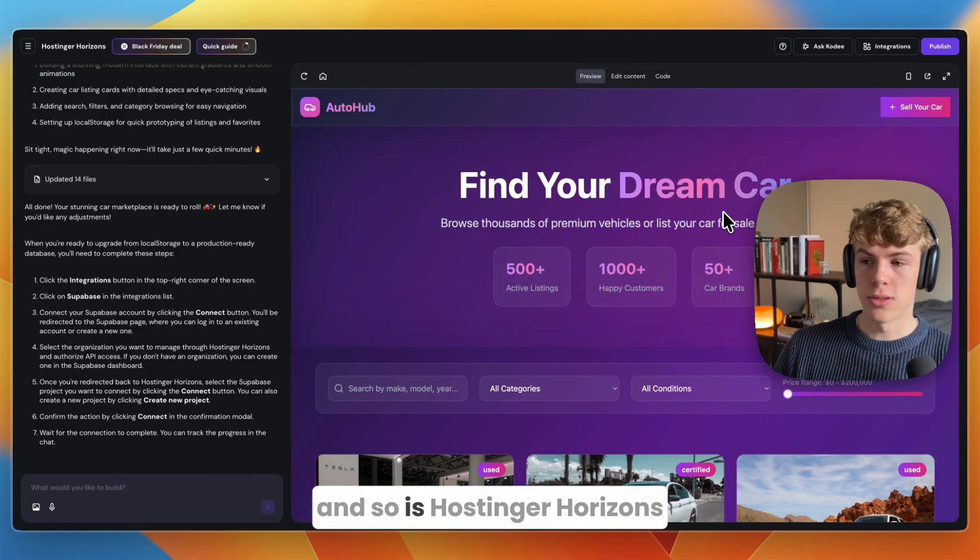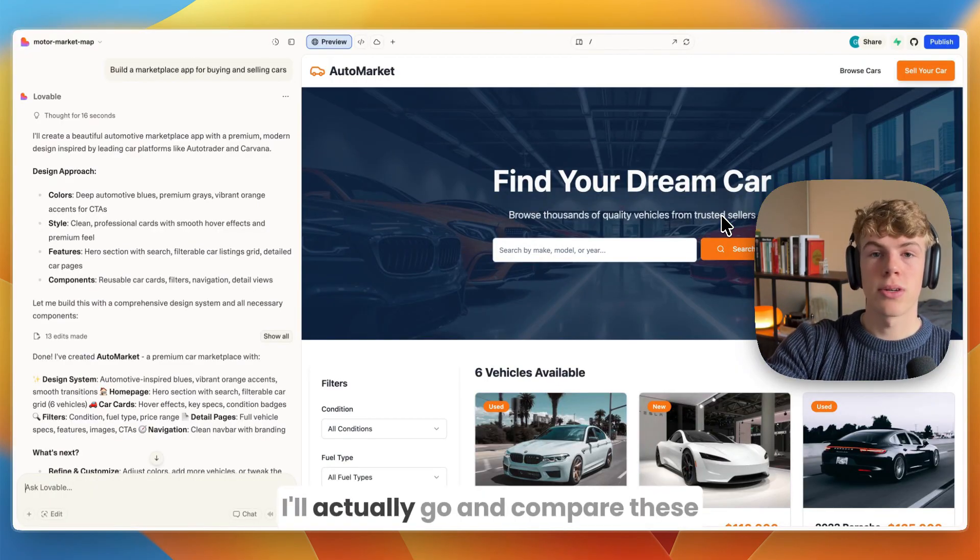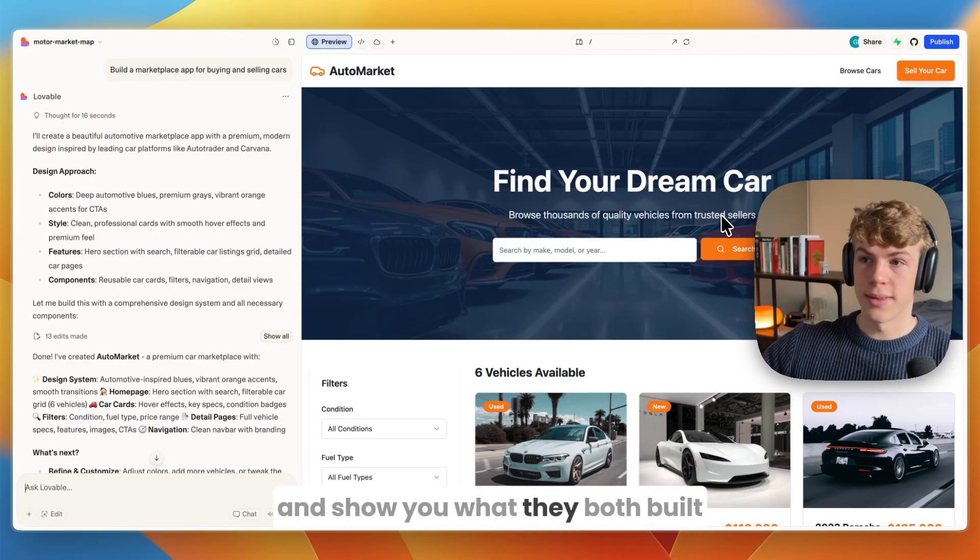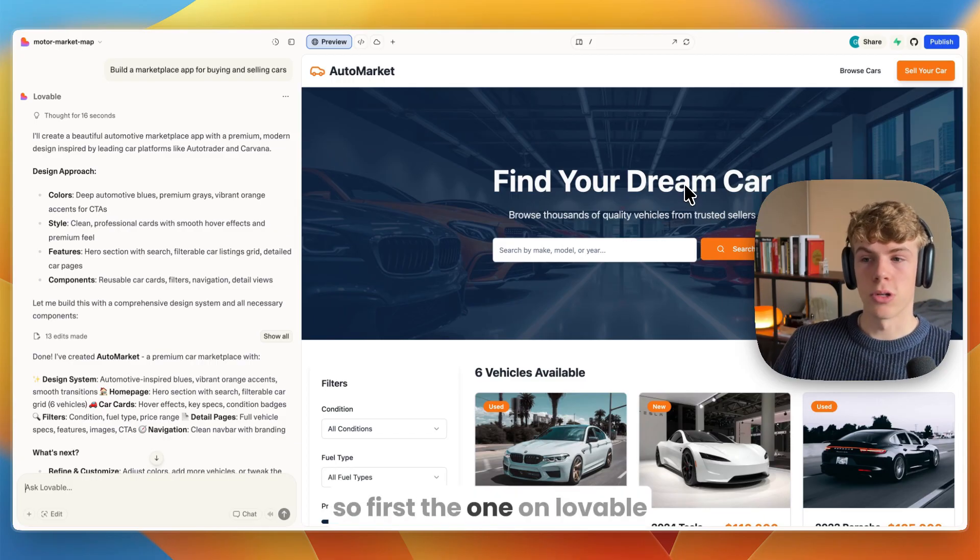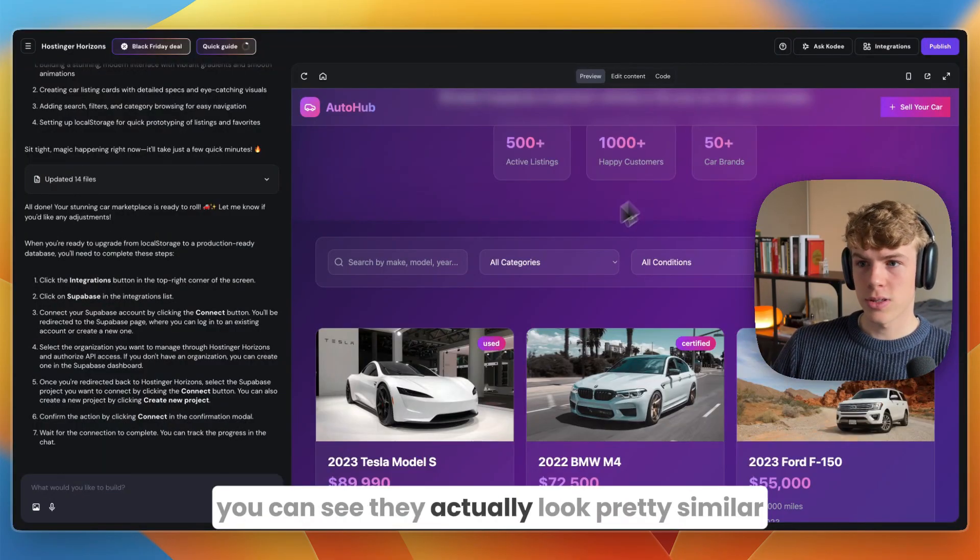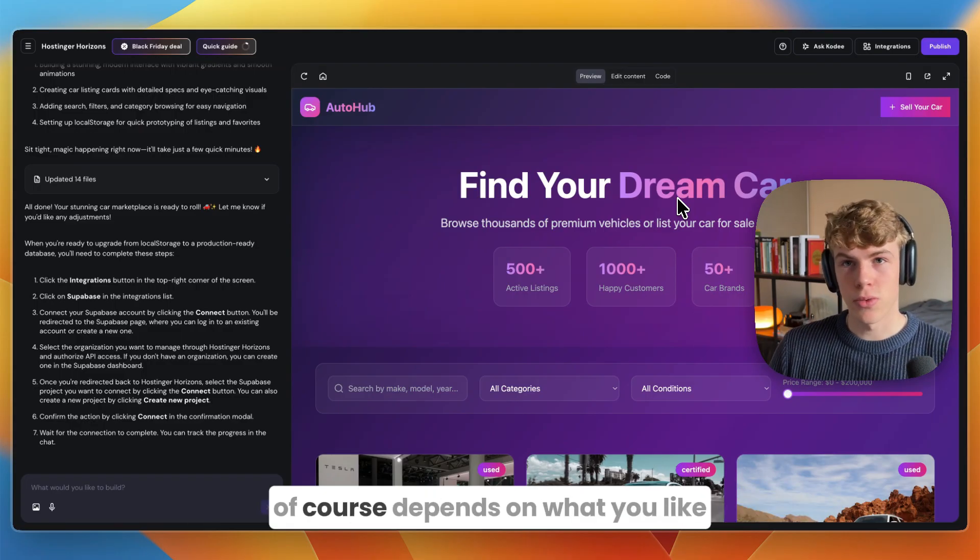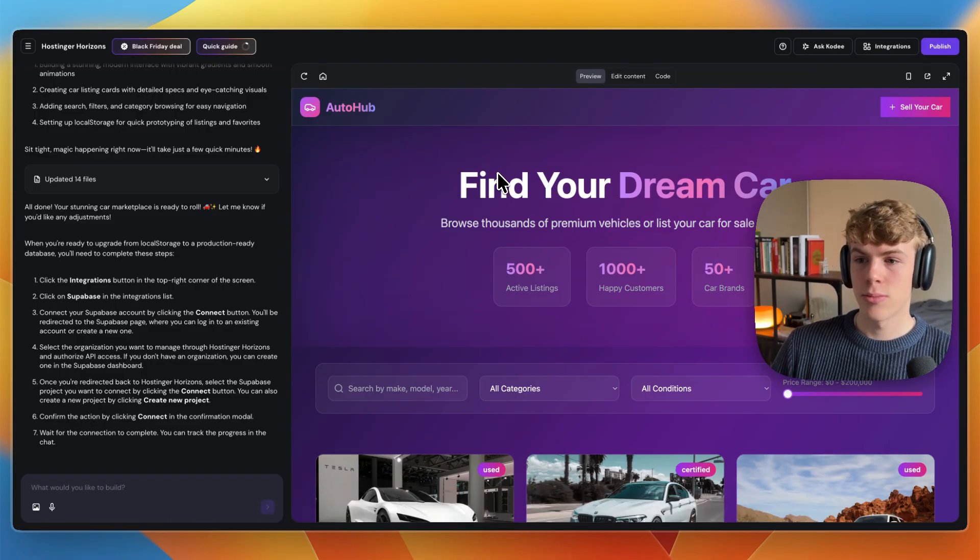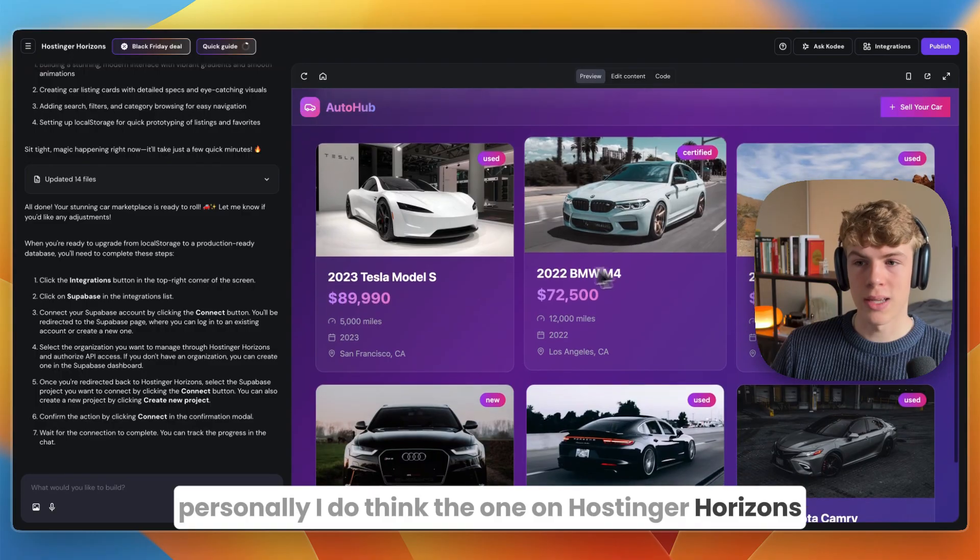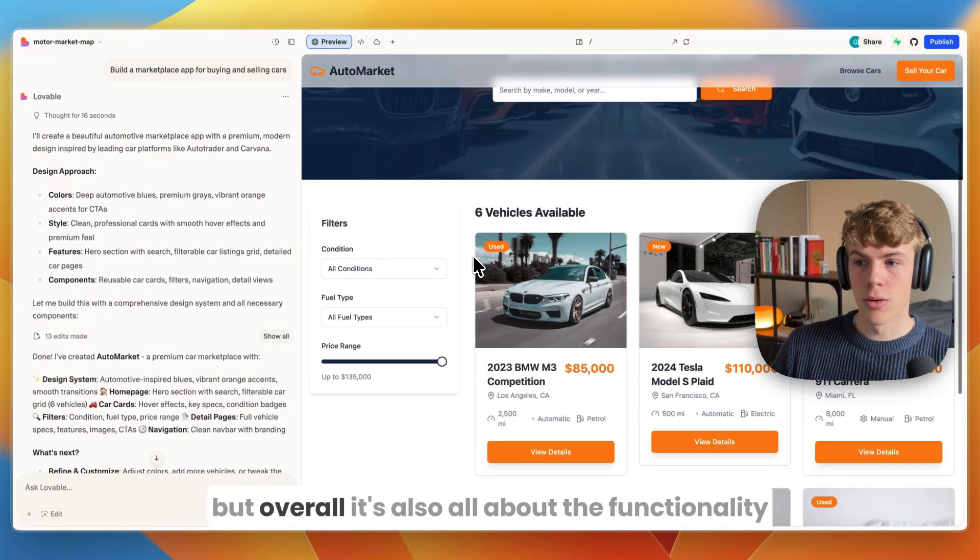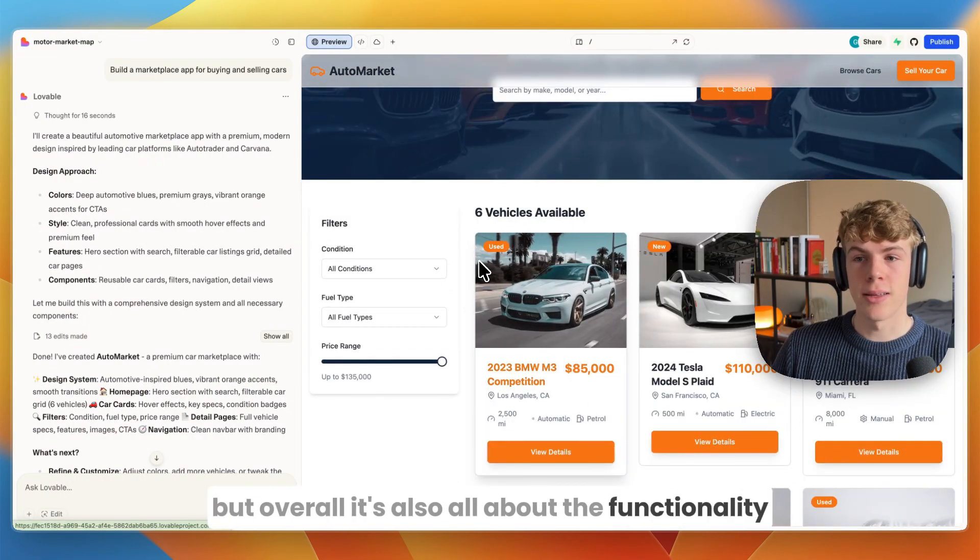Right here you can see Lovable is already done and so is Hostinger Horizons. Now I'll compare these and show you what they both built. First the one on Lovable - you can see they actually look pretty similar. The preference for which design is better depends on what you like personally. I do think the one on Hostinger Horizons looks a bit better here, but overall it's also all about the functionality.